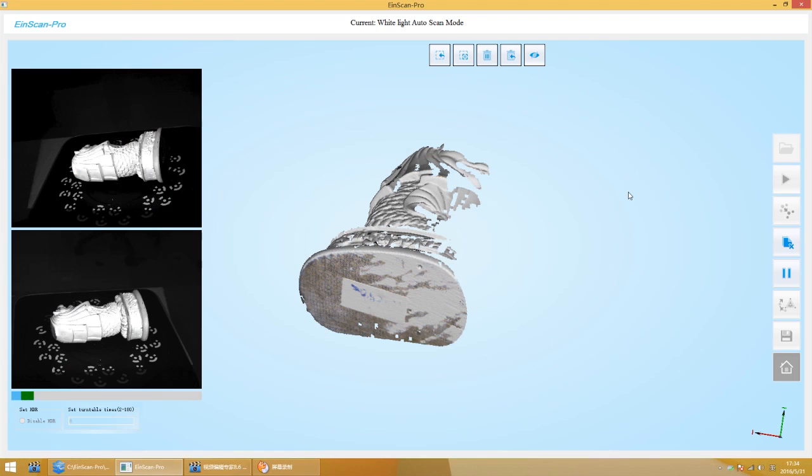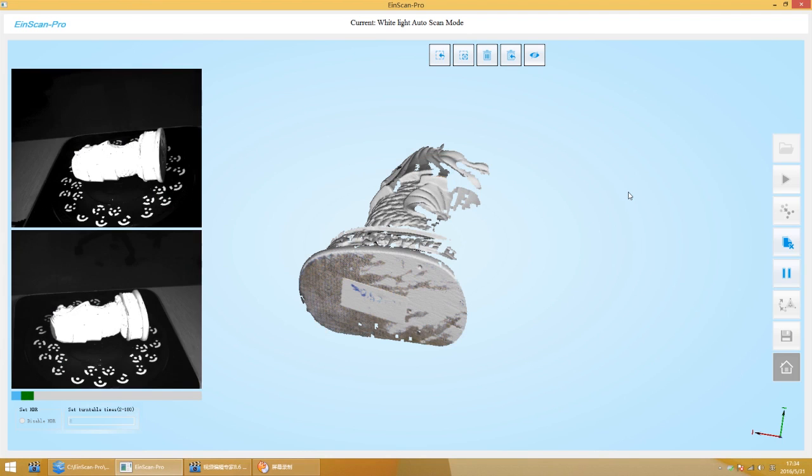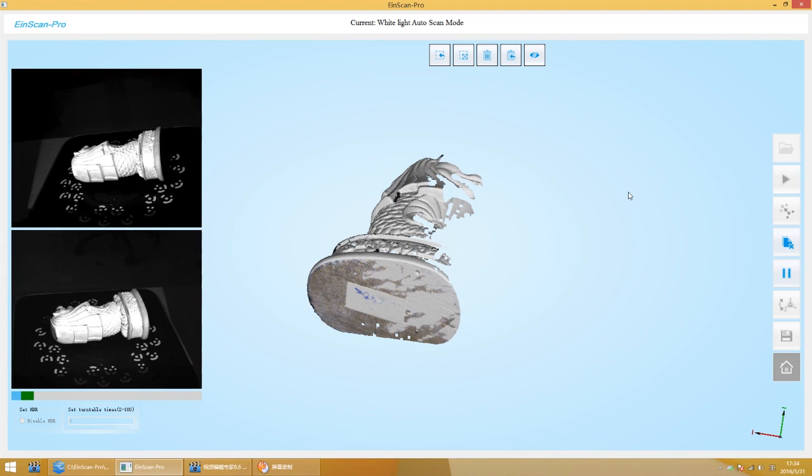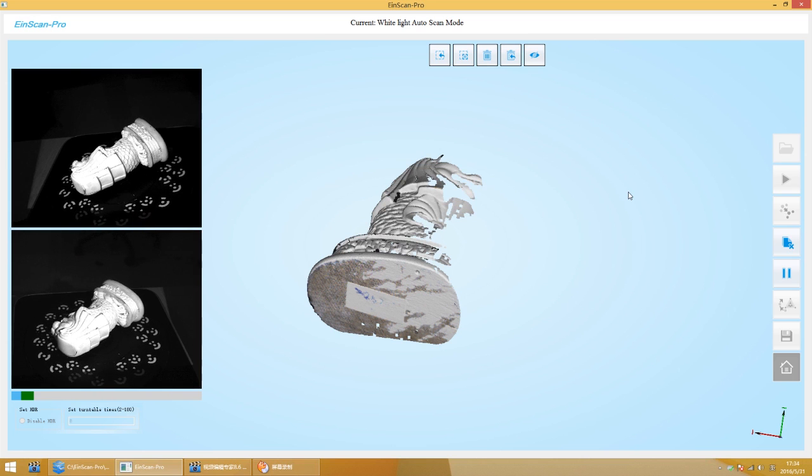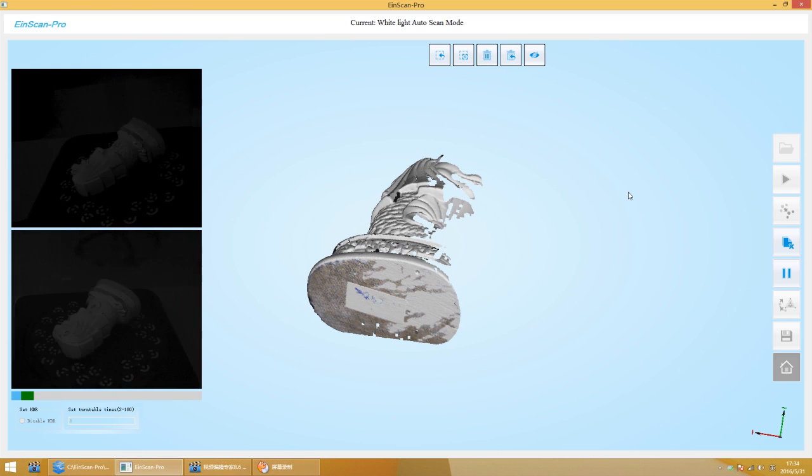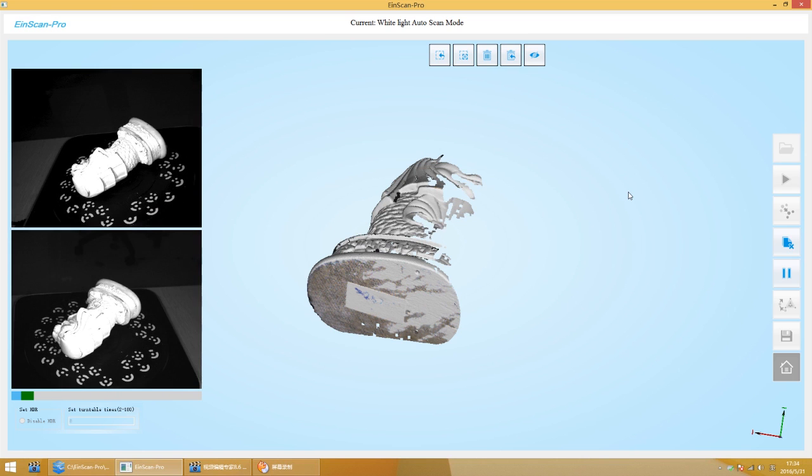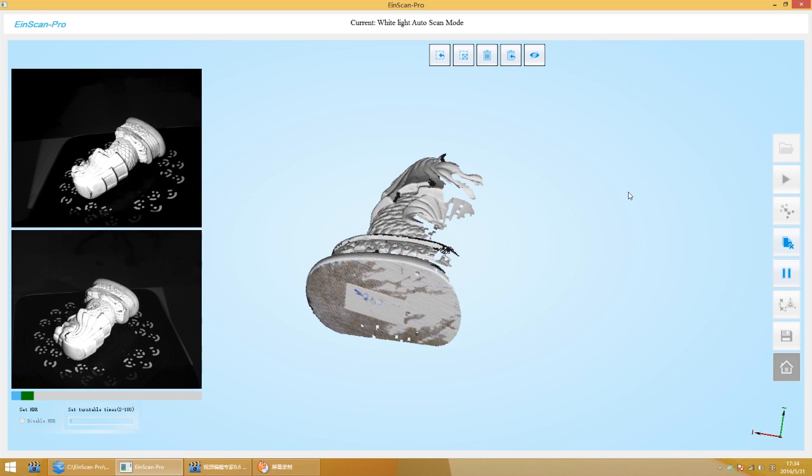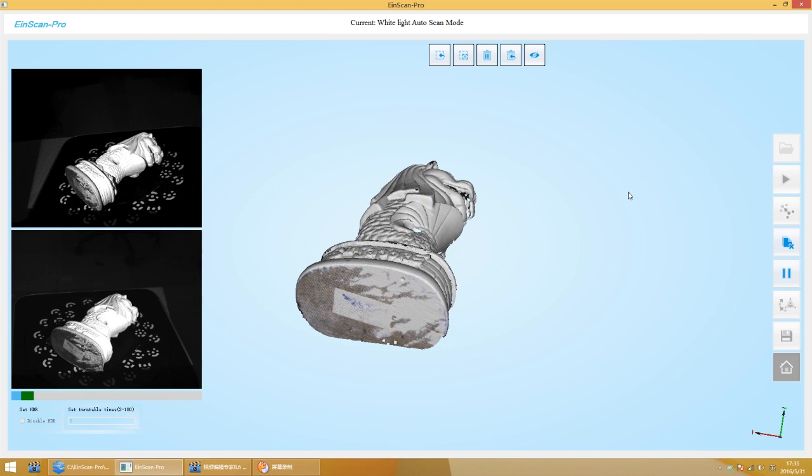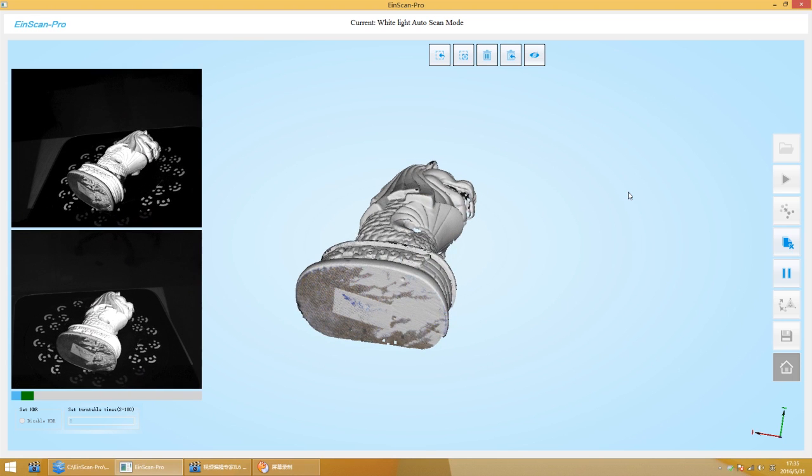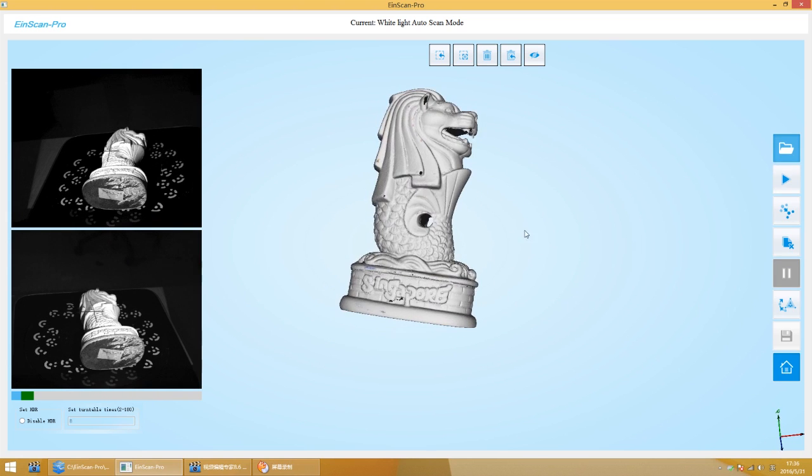If the scanning result is incomplete after single scan completed, you can change the object angle to continue scanning. Two scanning results will be aligned automatically.